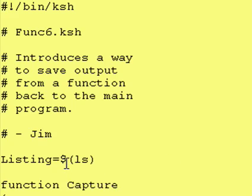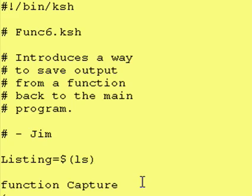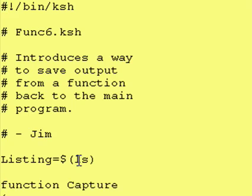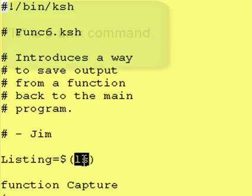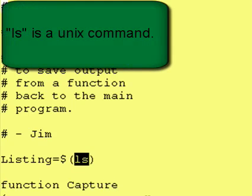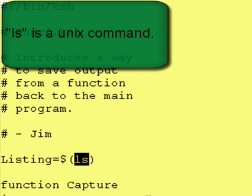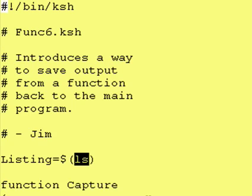We have a dollar sign, parenthesis, parenthesis and an ls inside of the parenthesis. This means, let me back up. The ls command says just give me a listing of my present directory. Now normally when you run the ls command it produces the output and sends it to your computer screen.